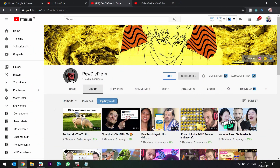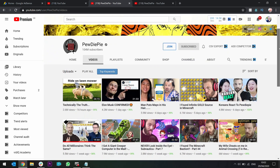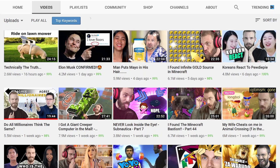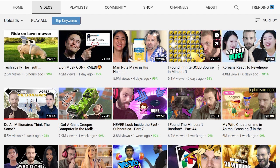Here is an example of restricted mode in action. Here is PewDiePie's channel, in which he's got loads of videos, some of which may be caught by the YouTube restricted filter. You've got sheep, Elon Musk, mayo, gold, and Koreans react to PewDiePie. Remember those.